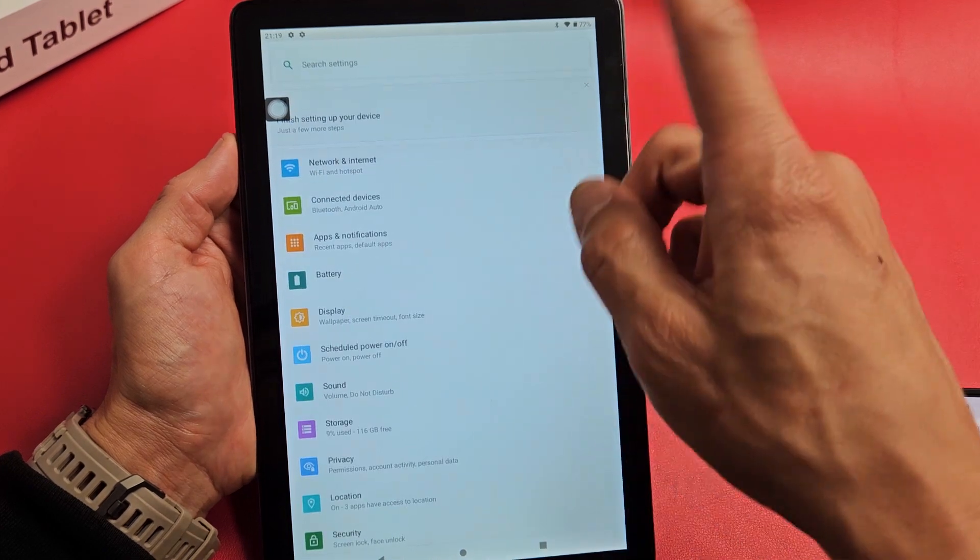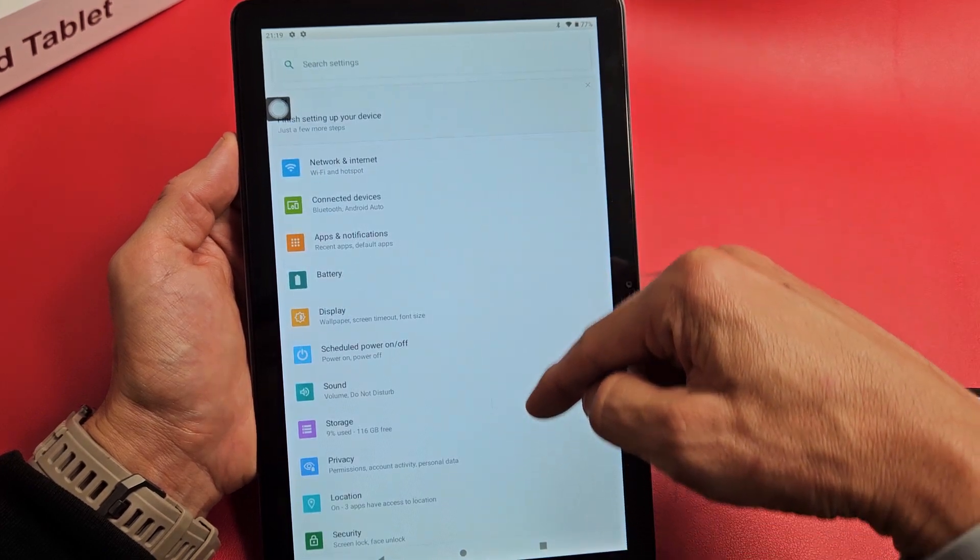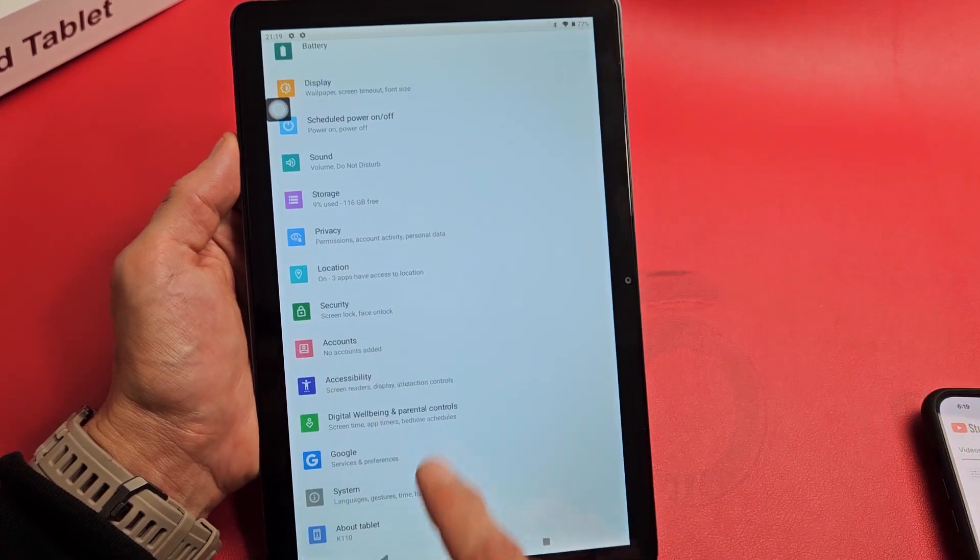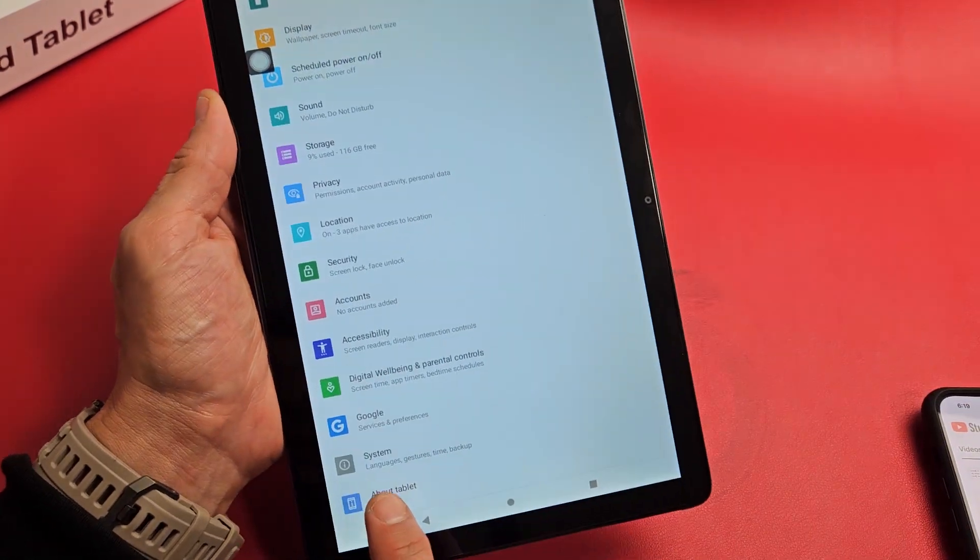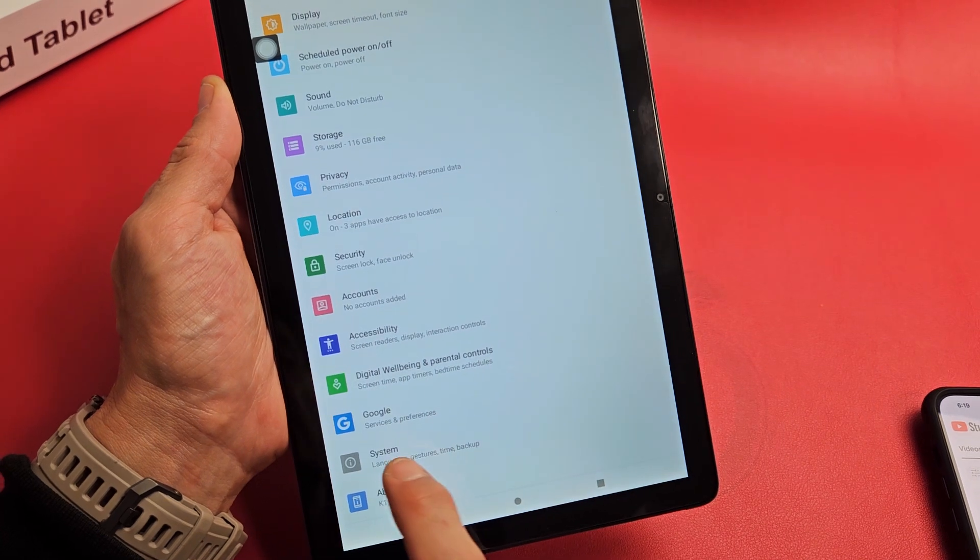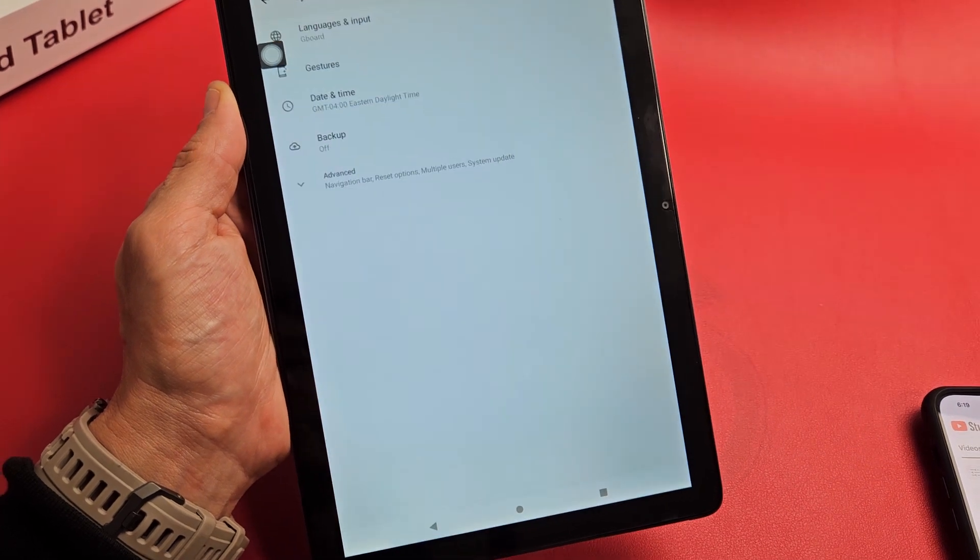Now from here, we're just going to scroll all the way up. Second to the bottom, it should say system. Let's tap on system.